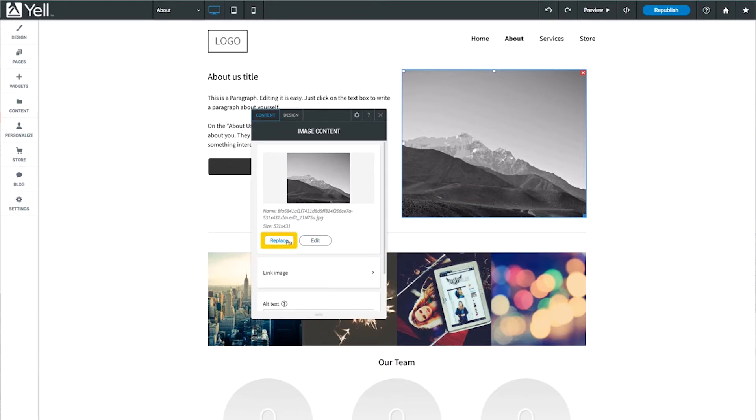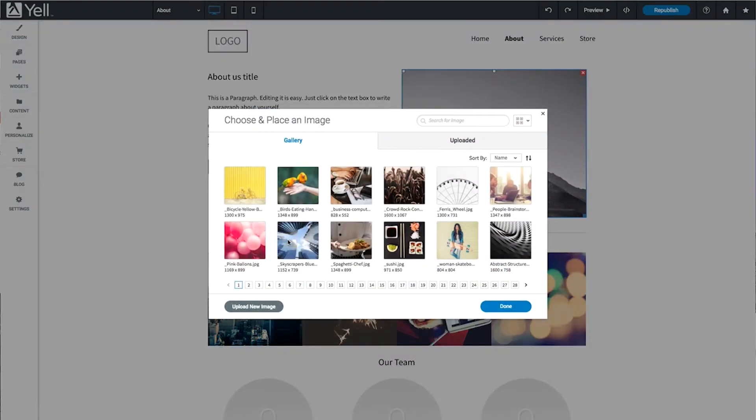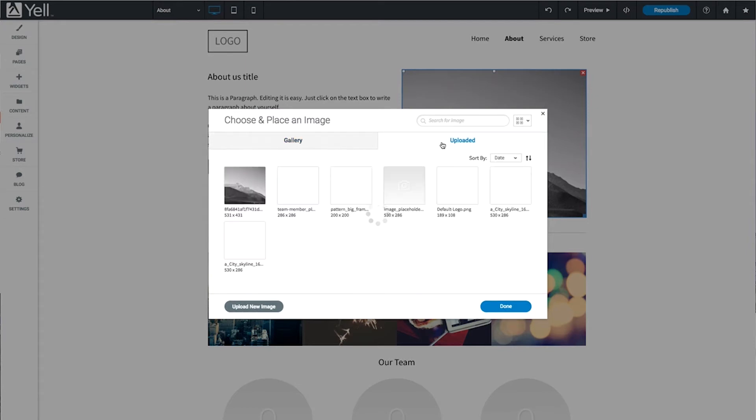Click Replace to select a different image from your site, our built-in stock photo gallery, or upload a new image from your computer.